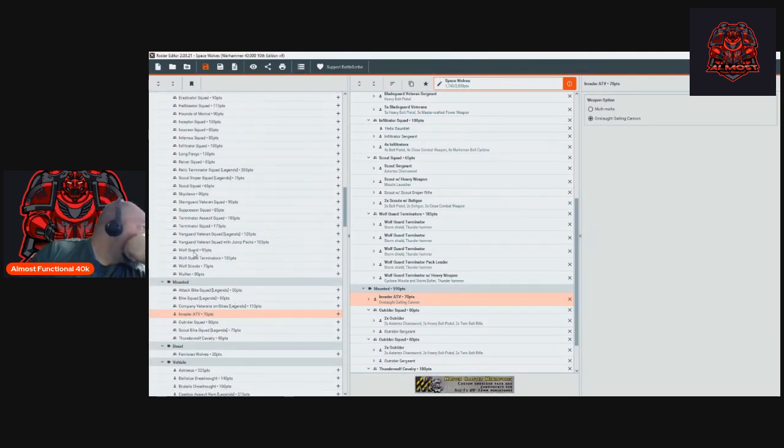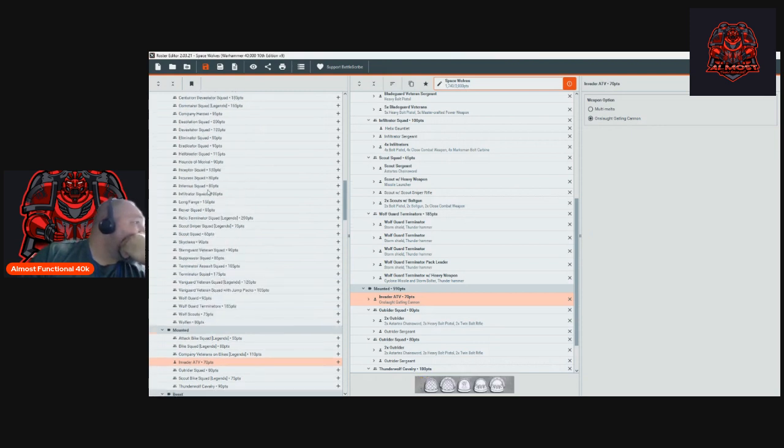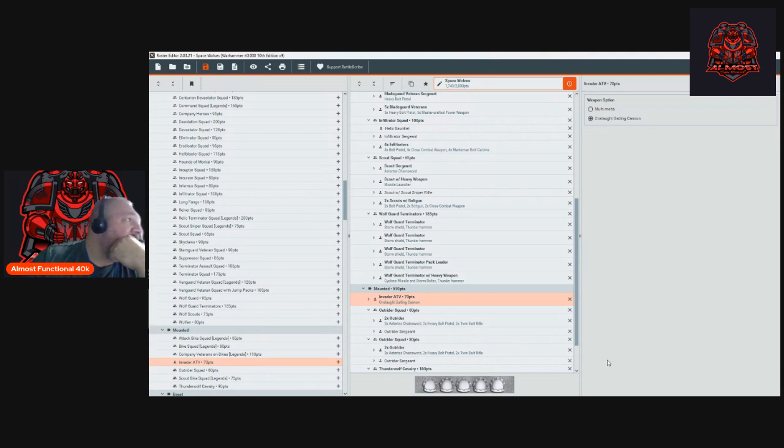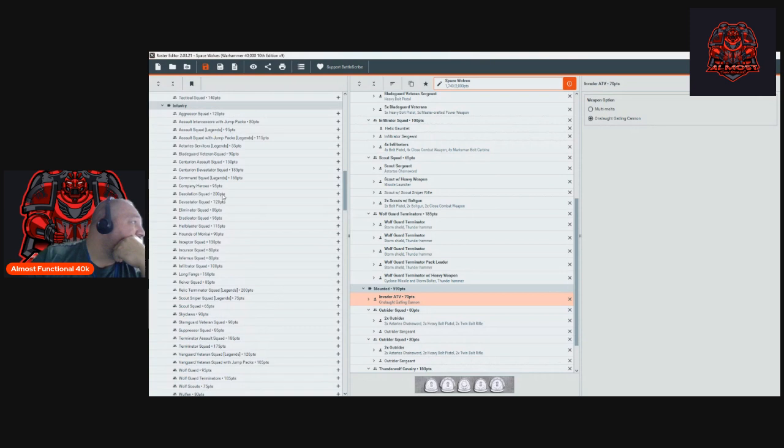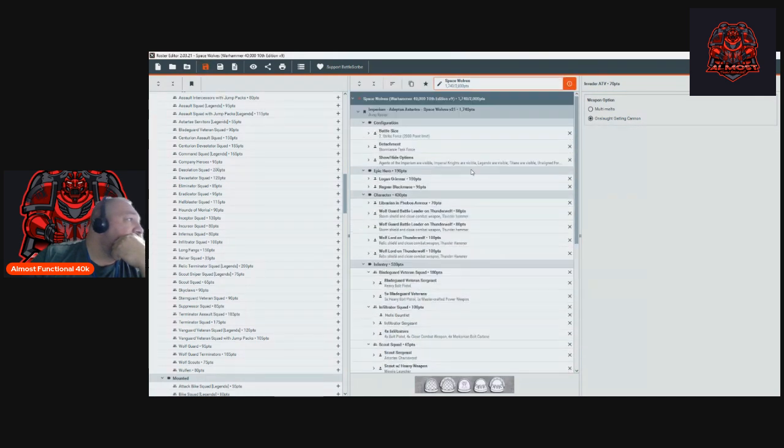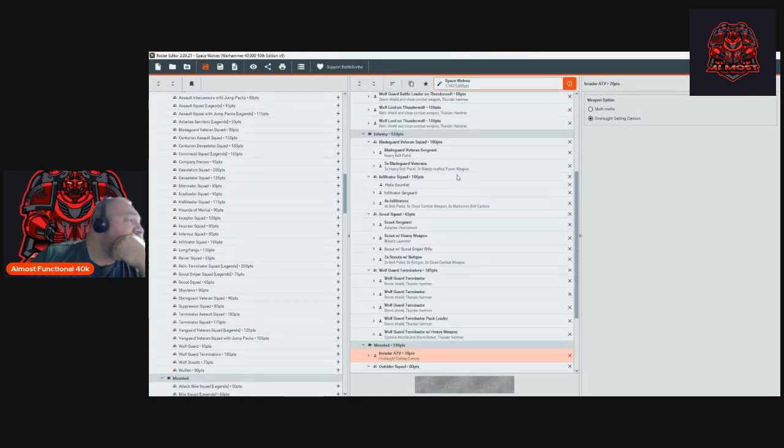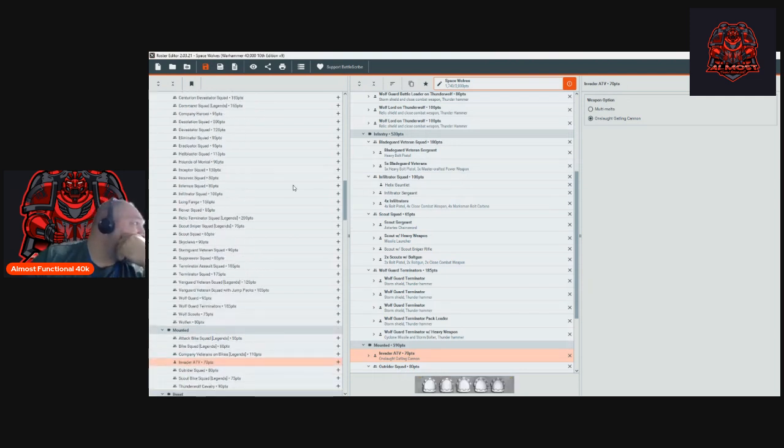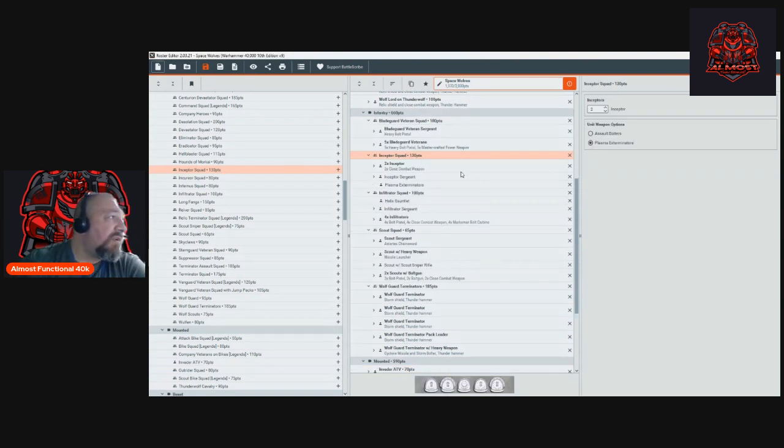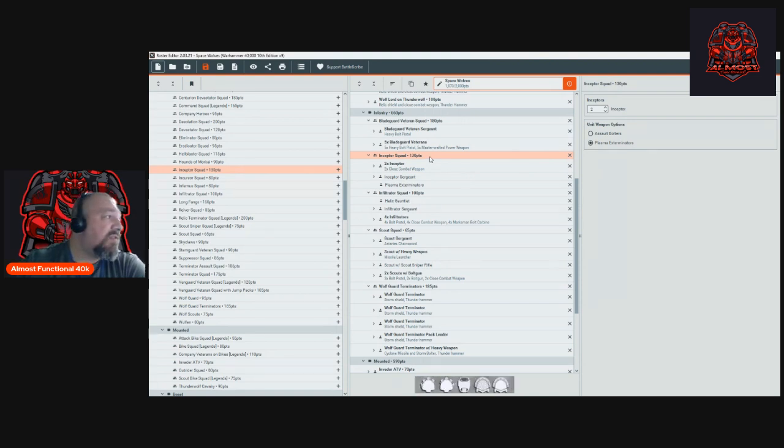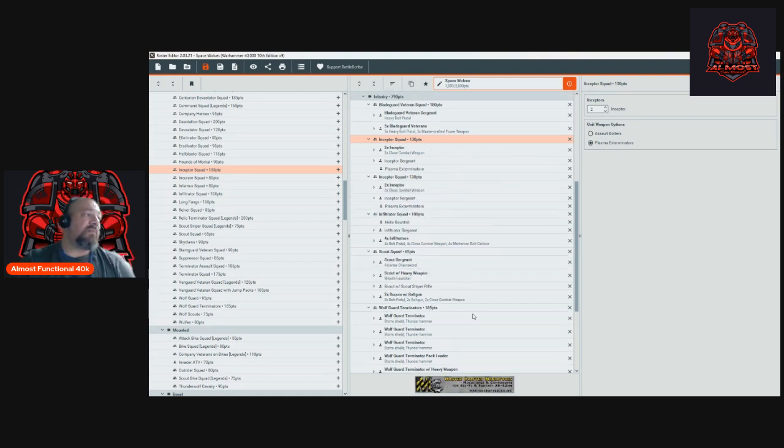What does this list need? We got some fast units to do objectives, we got one unit to hold the backfield, we got Scouts that can pick up and redeploy. What is this list missing? For 160 points - oh I know exactly what it is - Inceptors! Inceptors are awesome at playing the missions. We'll give them plasma exterminators. We'll leave them at three man because they just drop in within three inches and can do actions and mission stuff, and they actually shoot pretty decent with the plasma. We'll run two squads of them and that'll put us at exactly 2000 points.